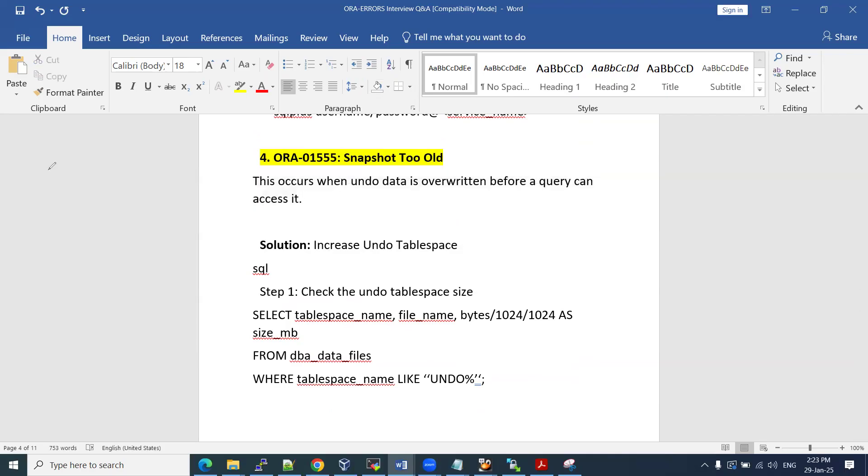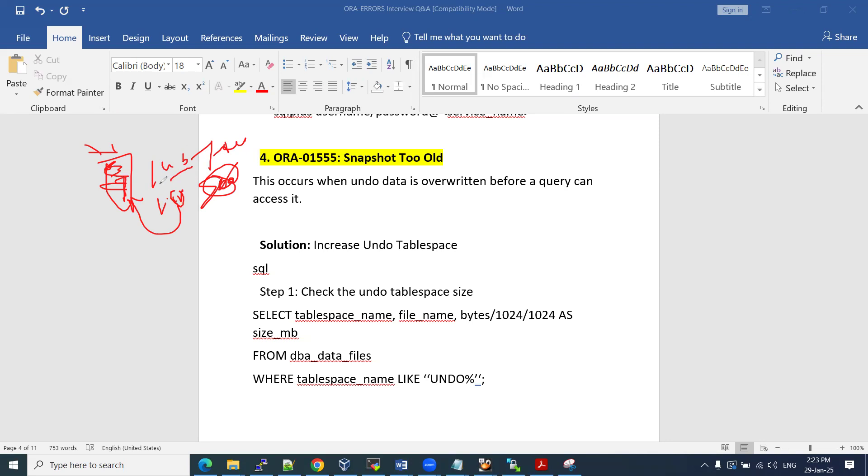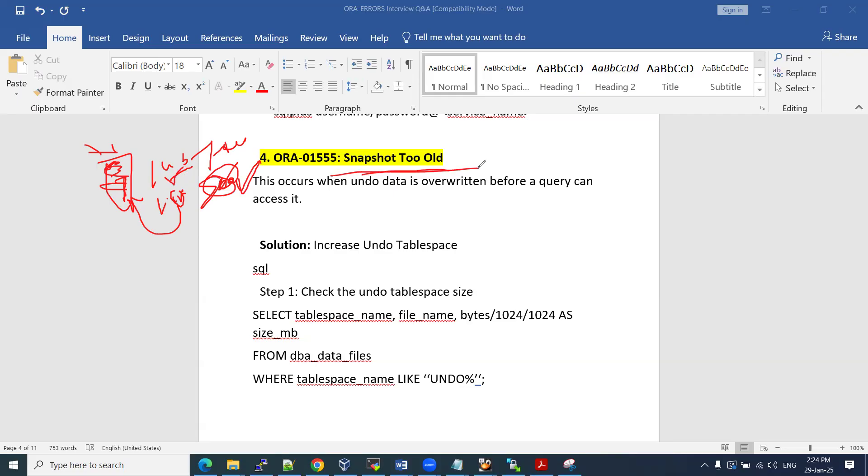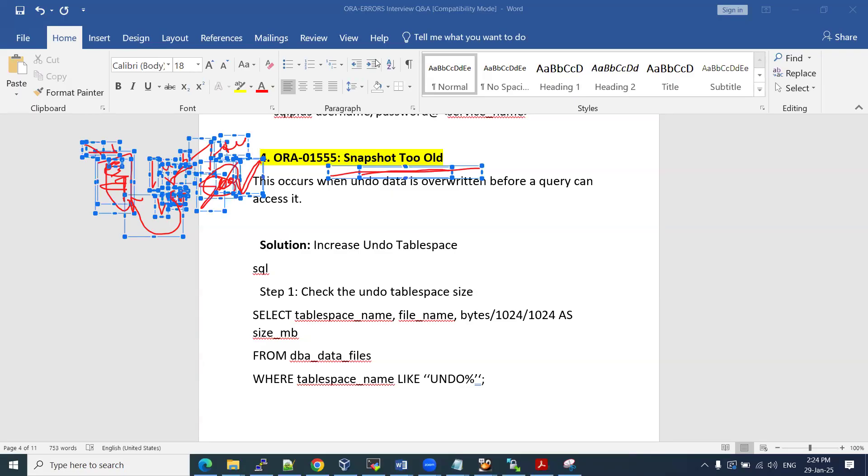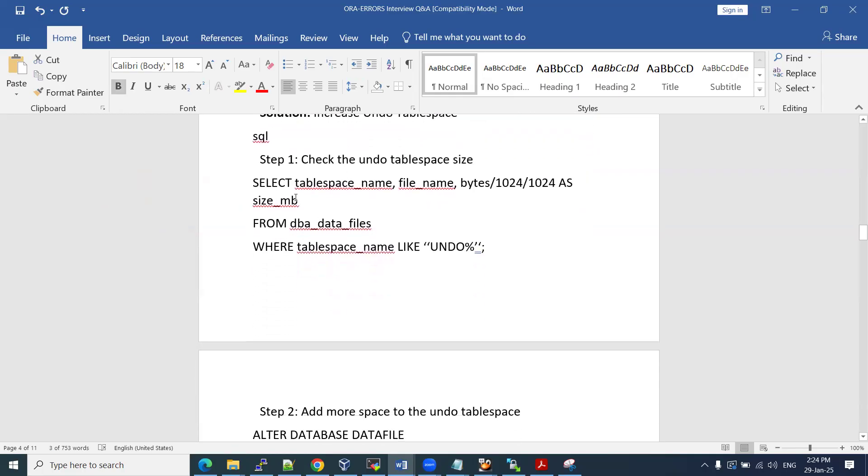Suppose you have undo tablespace size one GB. Whatever the undo data, old information is coming to this. That retention is already there for seven days or 900 minutes by default. If it is below this 900 minutes and we have more undo generated at that time, we can get this snapshot too old. It won't go ahead and overwrite it until the retention time is met. Within retention time, your one GB is occupied. You need more space at that time. You will get this snapshot too old.